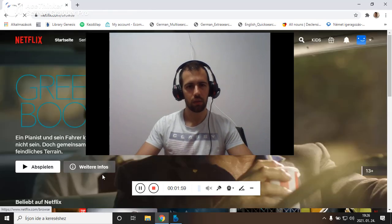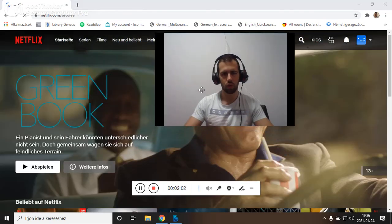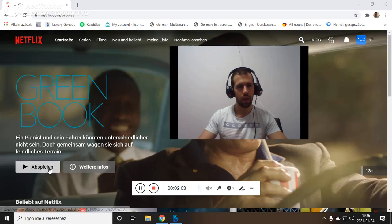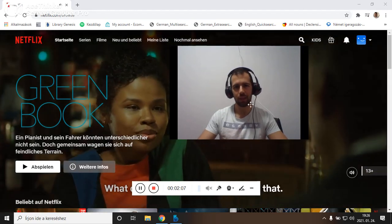Then it will be in Deutsch. Yeah, I'm pianist und sein fahre könnten unter Schillike mit sein.